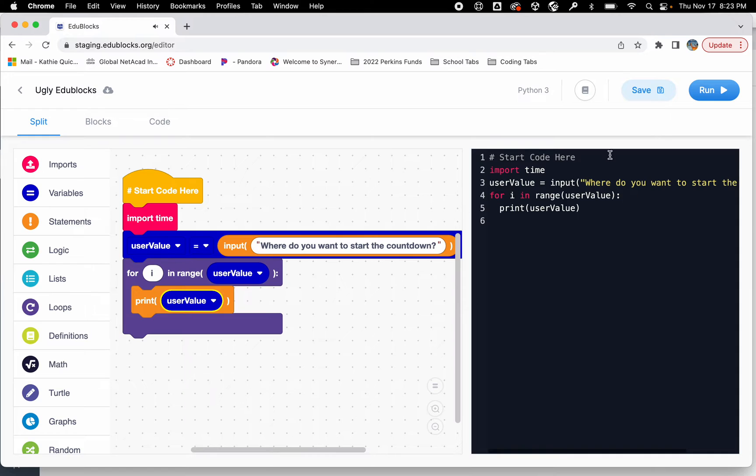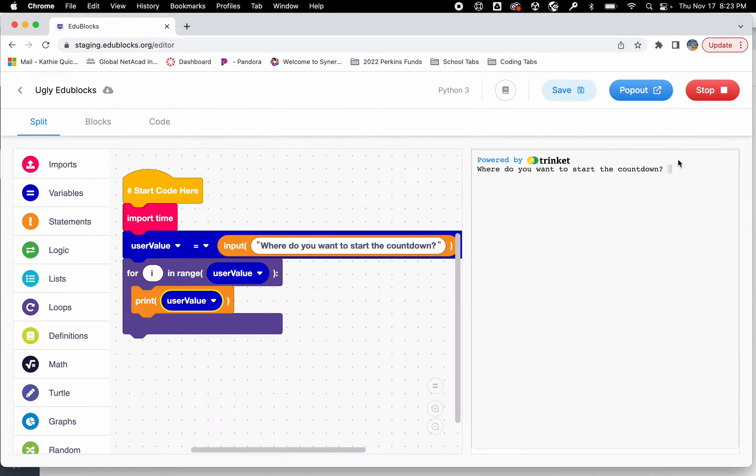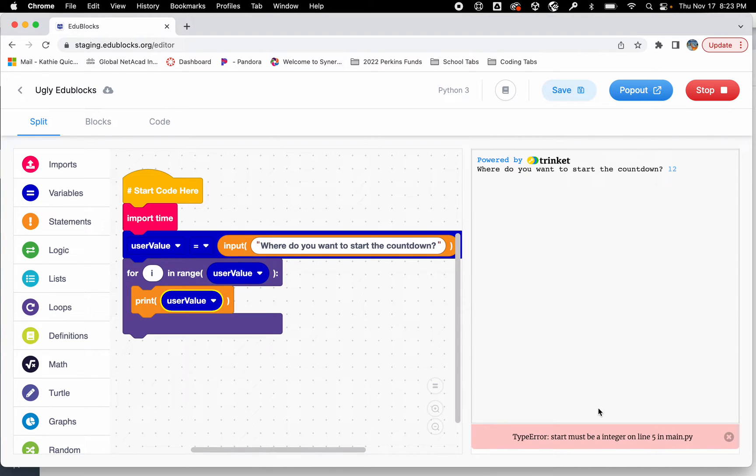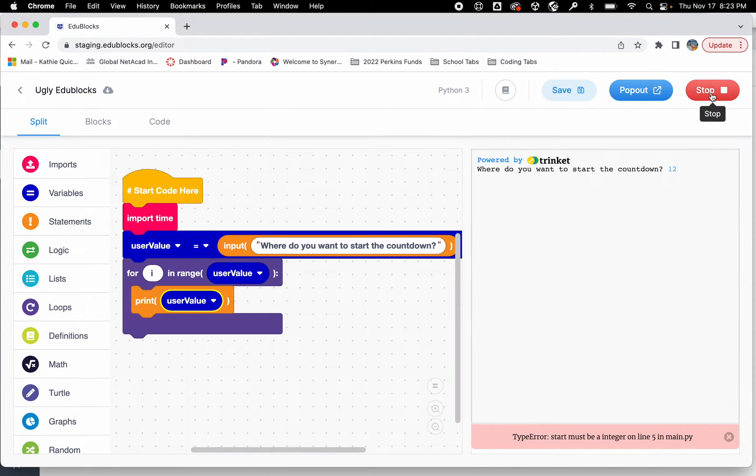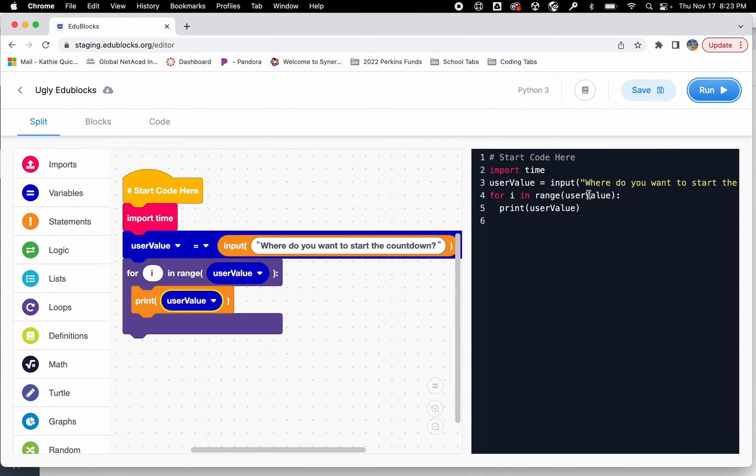Now if I run this it's going to ask me how many times do I want to count down. I'm going to say 12 and then there's an error. The start must be an integer on line 5. An integer is just a number. So let's look at line 5. It's actually not line 5, it's line 4 that's the error.